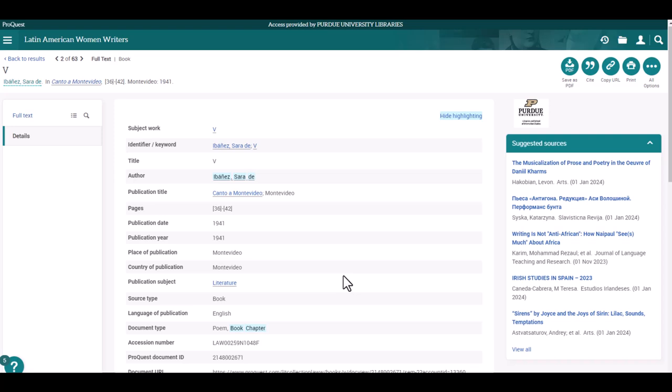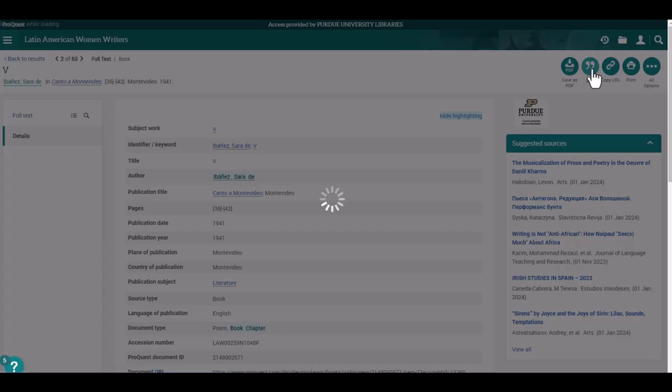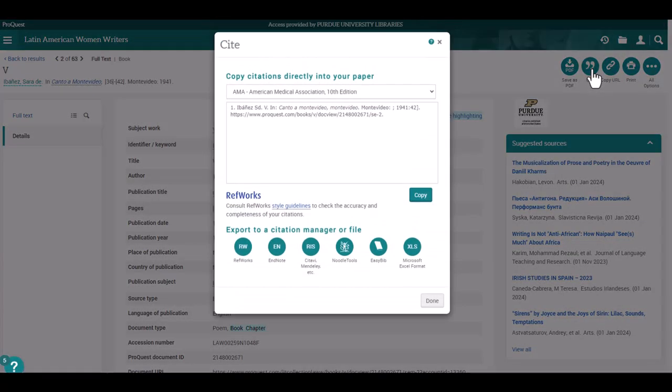One last tip. At the top right of the screen, you will notice a button labeled Cite. If you click on this button, another window will appear. This contains a drop-down menu with several citation styles that you can select from.